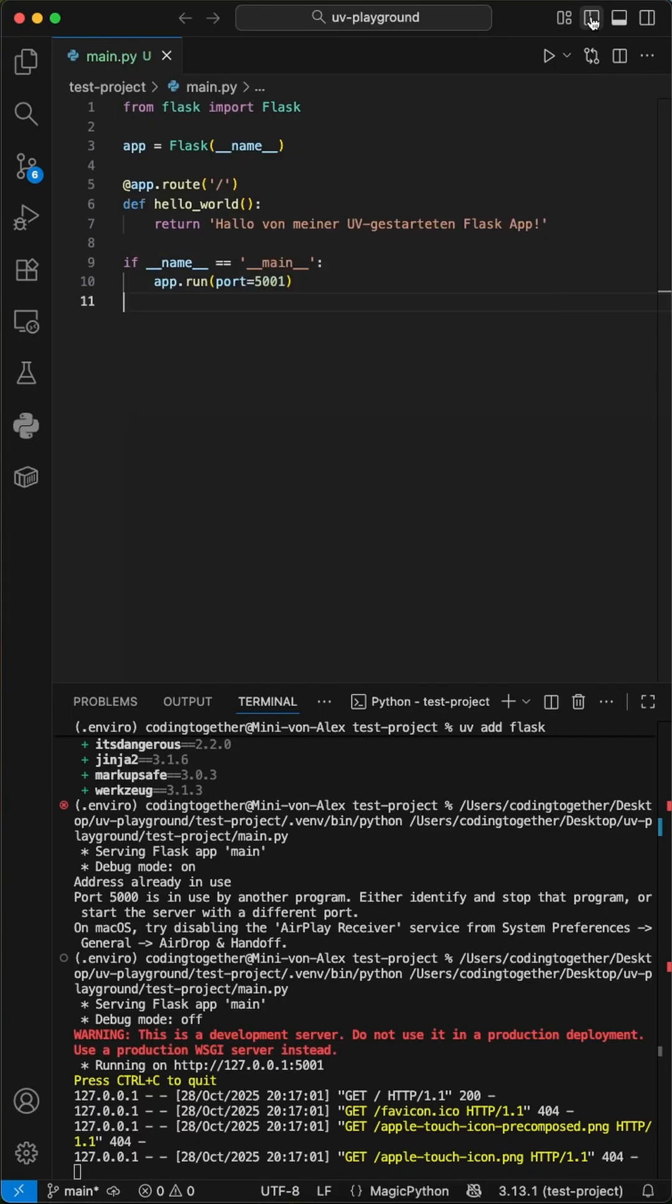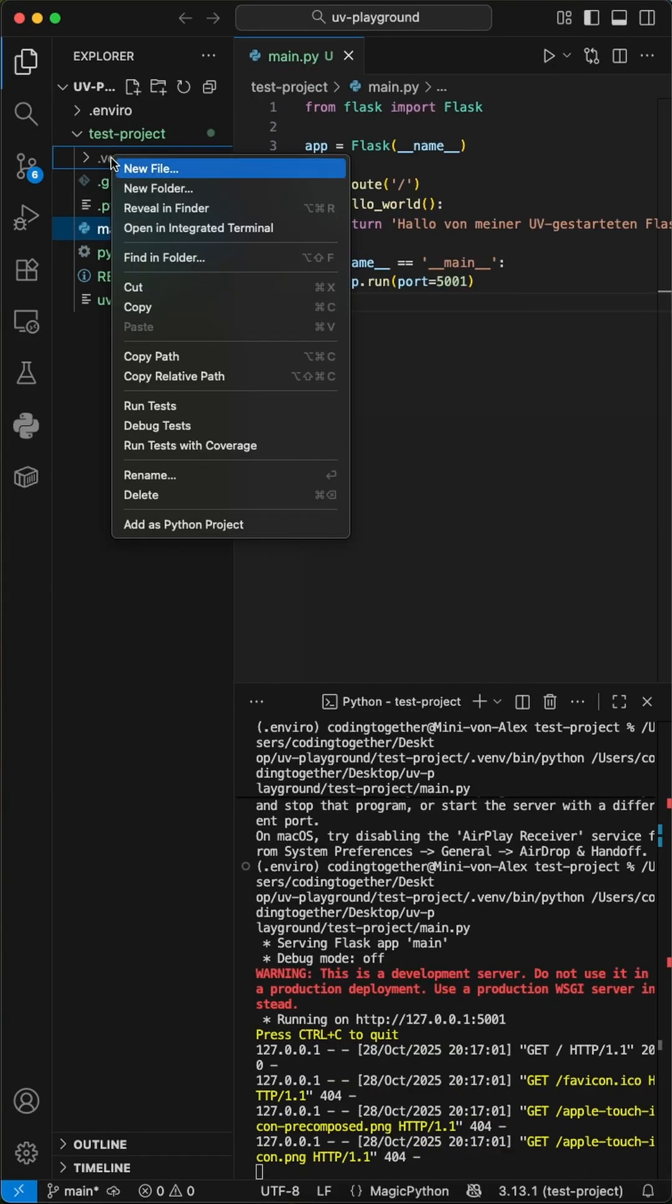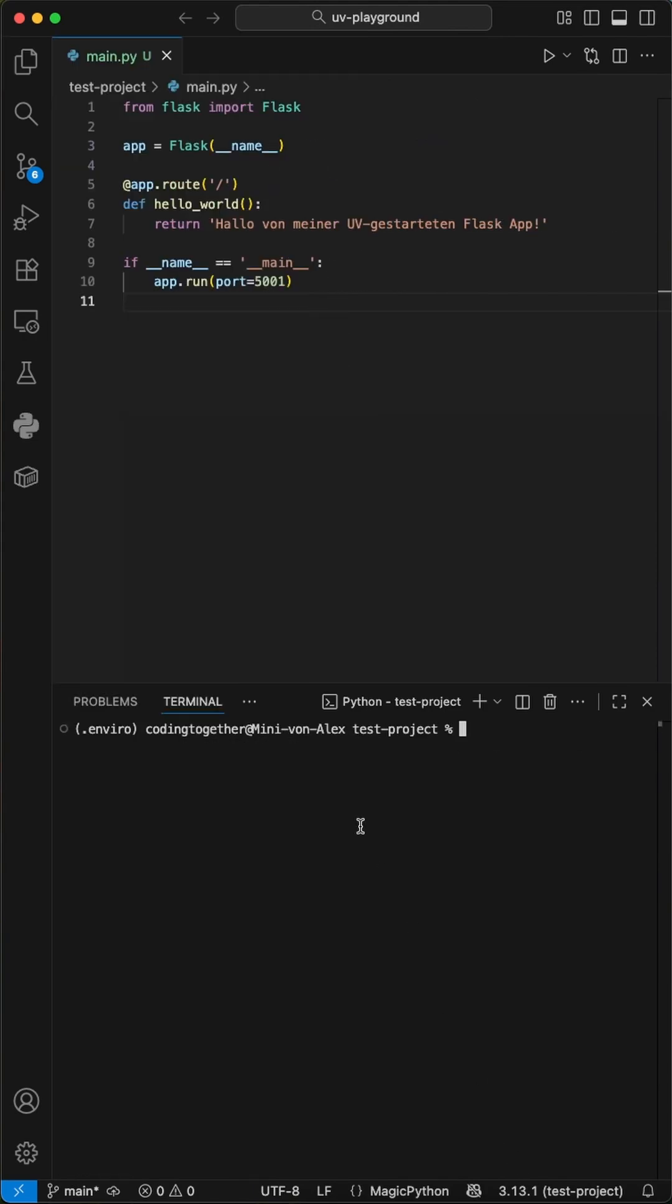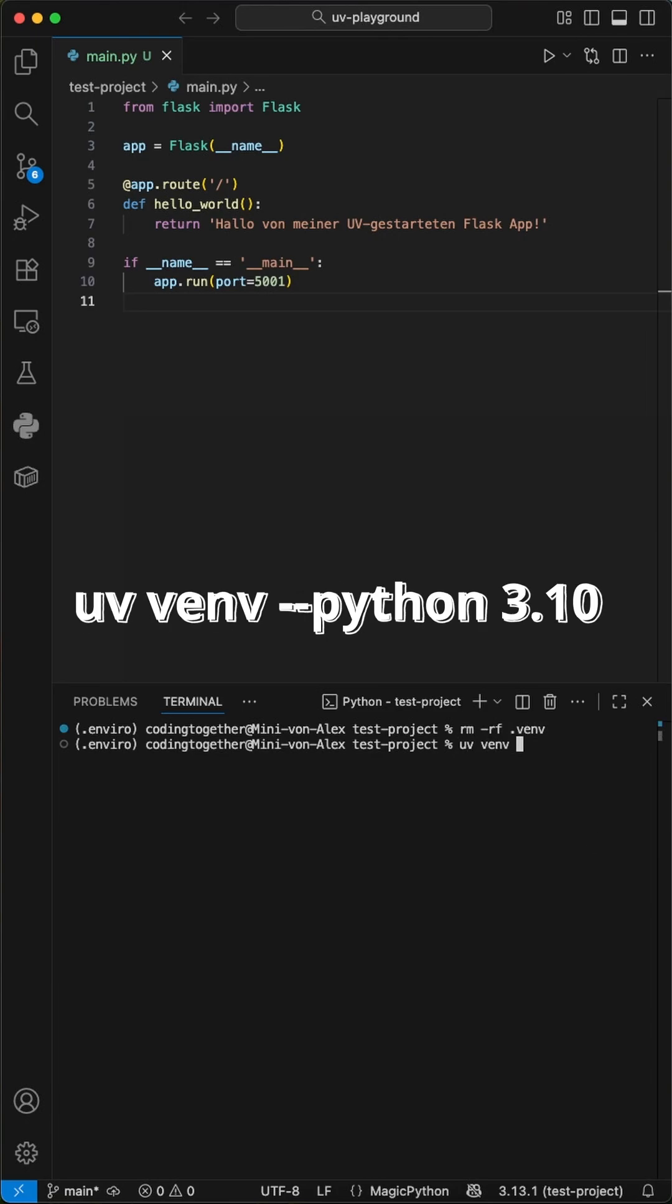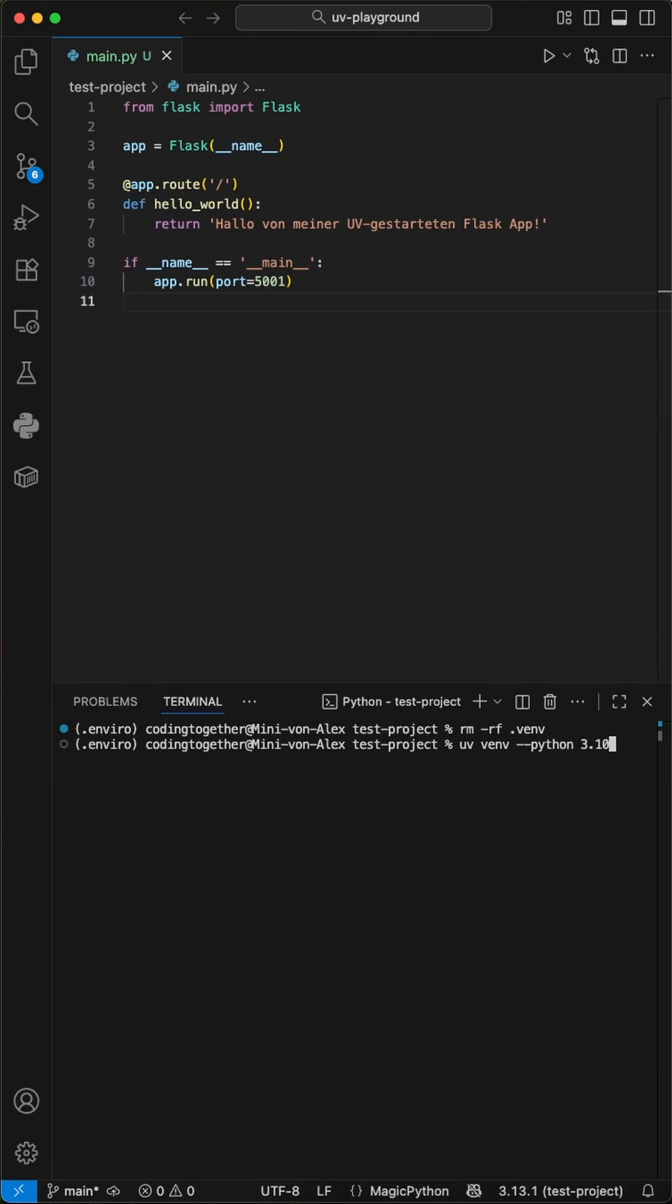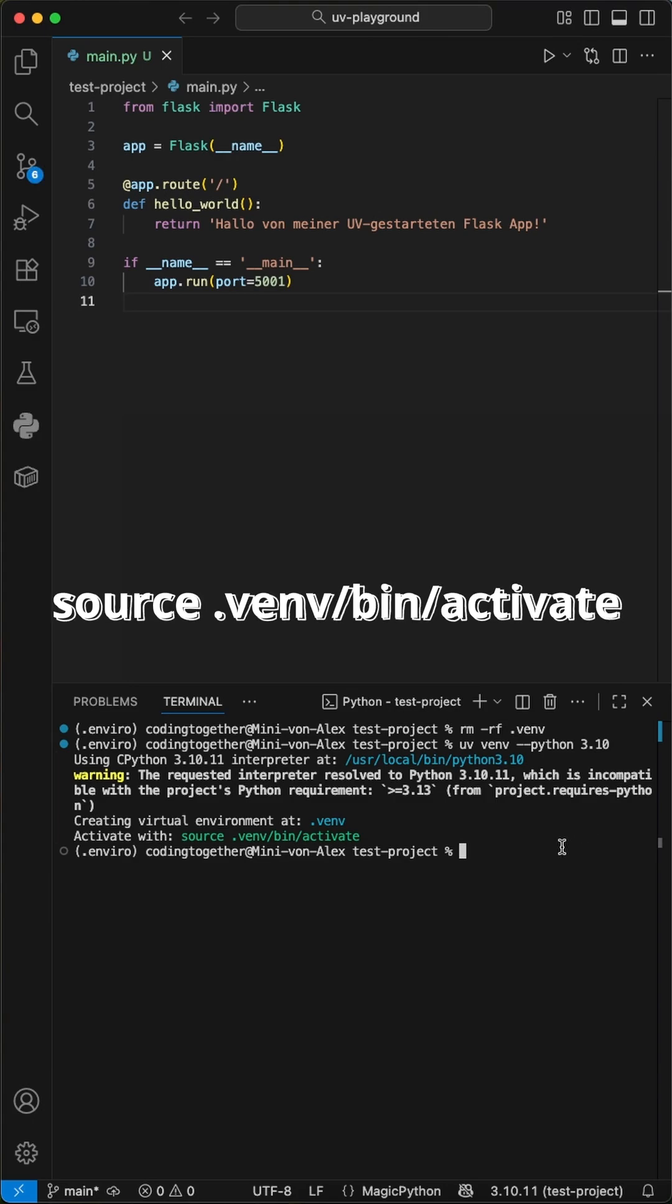Before we end this video, I want to show you how to change the Python version or environment. There are different ways. You can delete the venv folder in your project structure or run the command rm -rf venv in your terminal. Then create a new one by calling the command uv venv --python and defining a version like 3.11.0. Just like this, you change the environment and interpreter from Python 3.13 to 3.10.